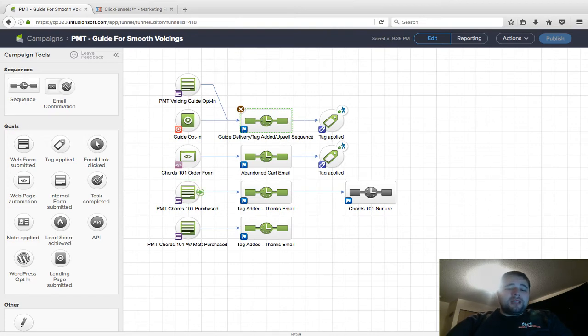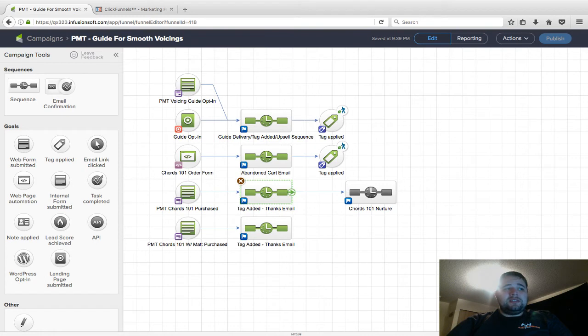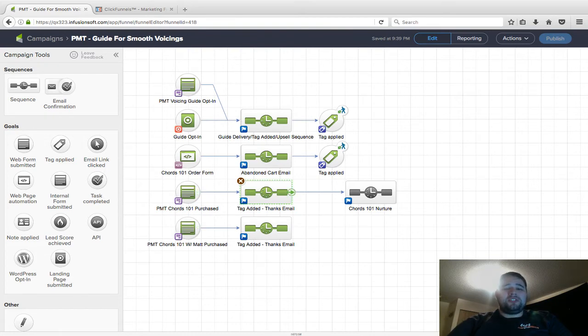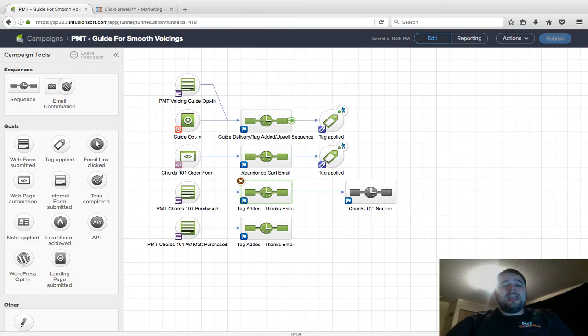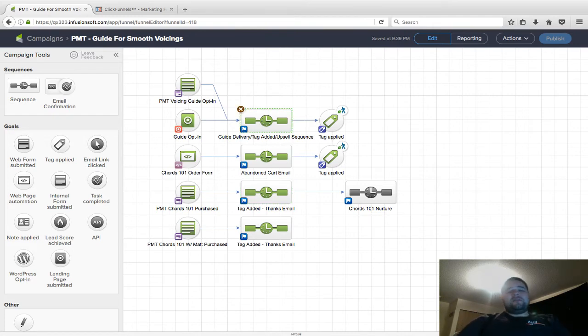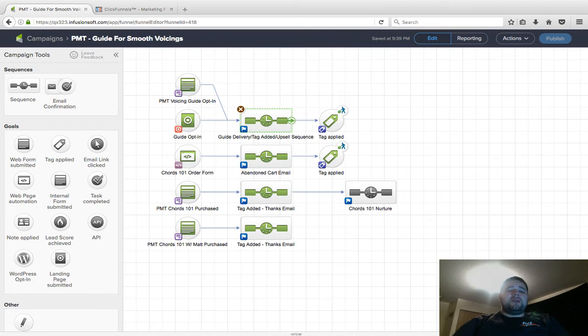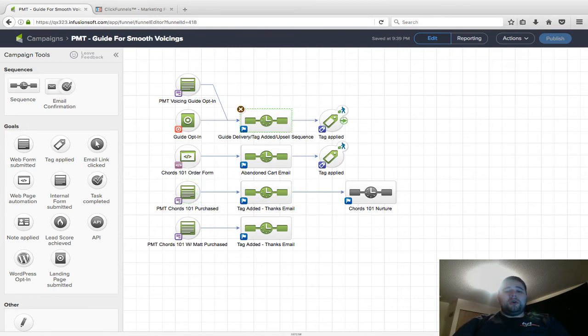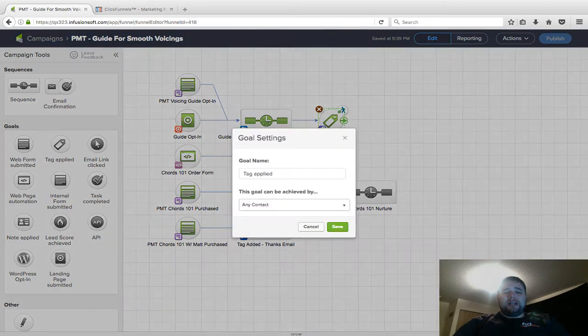First thing again, in this sequence after they actually purchased it, I'm going to be adding a tag that says Chords 101 Purchased. Here's the tricky part: if this autoresponder has a lot of emails trying to sell them on this product, you don't need to show them all those emails if they just purchased.